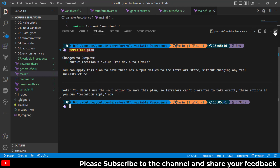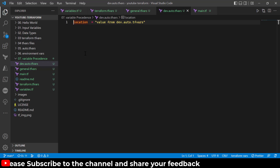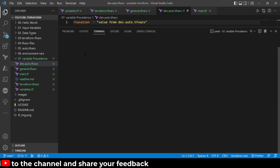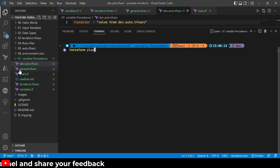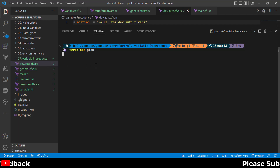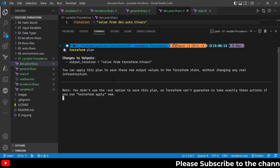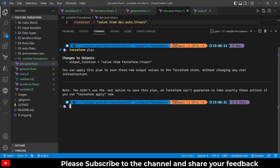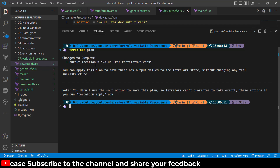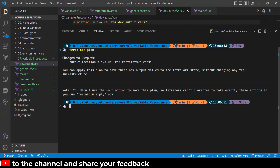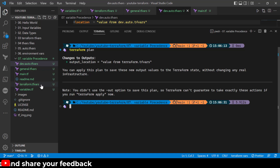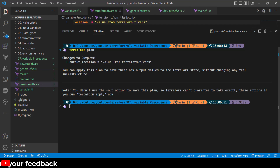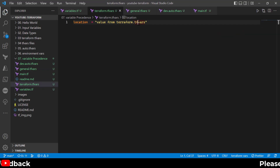I'll comment out the auto.tfvar values and run terraform plan again. We have eliminated the general.tfvar file and the auto.tfvar file. The only remaining candidates are the terraform.tfvar file, the environment variable, and the default value. This time it reads from the terraform.tfvar file — not from the environment variable and not from the default value — confirming terraform.tfvar takes the next precedence.